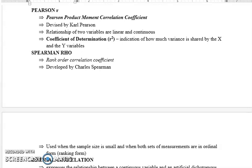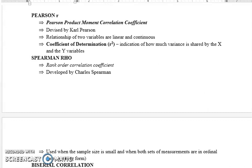Correlation کی different types ہیں — یہاں تین types بتائی گئی ہیں: Pearson r، Spearman rho، اور Biserial۔ سب سے پہلے Pearson r کیا ہے — زیادہ تر research میں جو correlation استعمال کیا جاتا ہے وہ Pearson ہی ہوتا ہے۔ اس کو develop کرنے والے statistician Karl Pearson کے نام پر یہ نام دیا گیا، اور اس کا full name Pearson Product Moment Correlation ہے۔